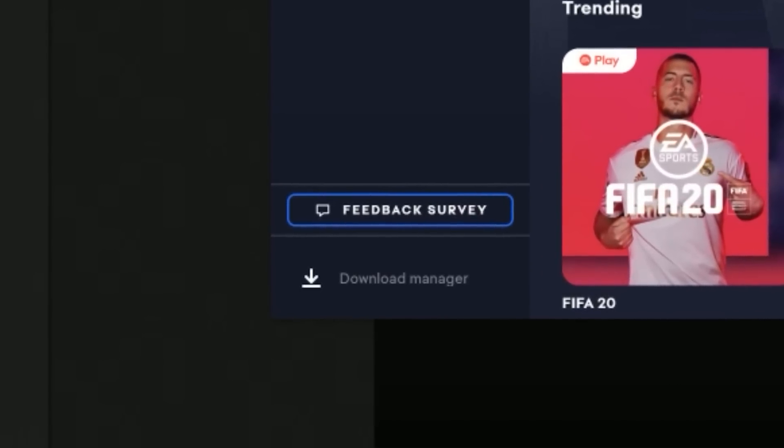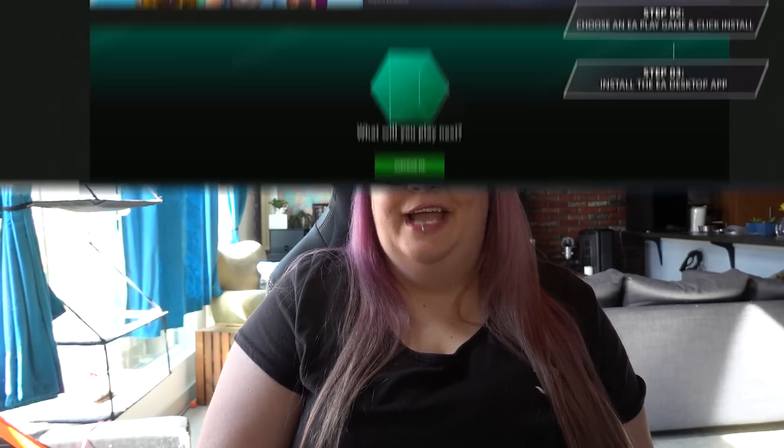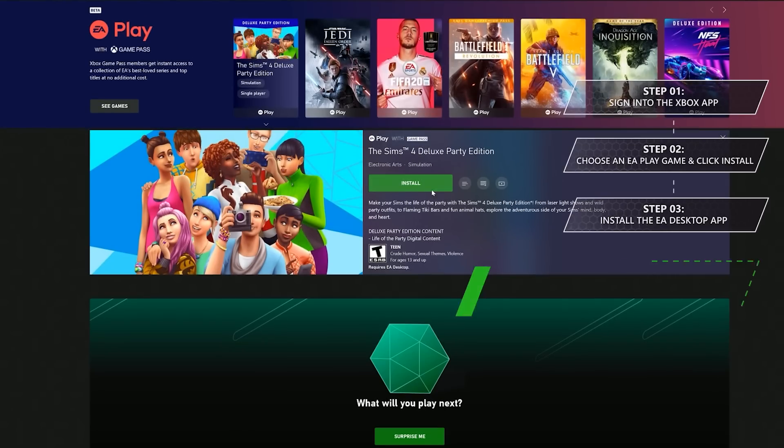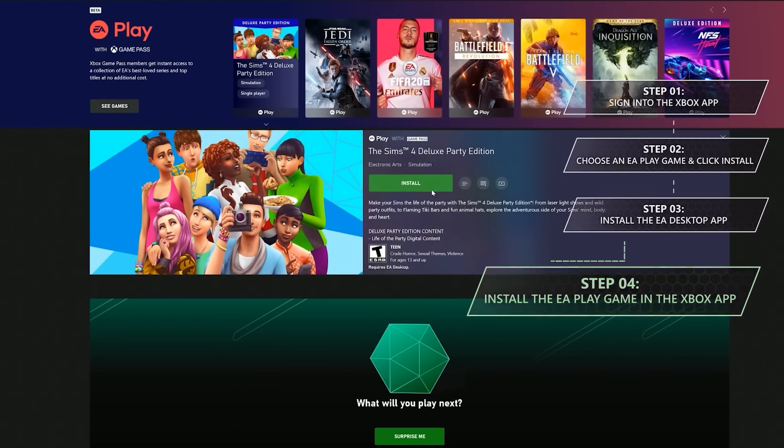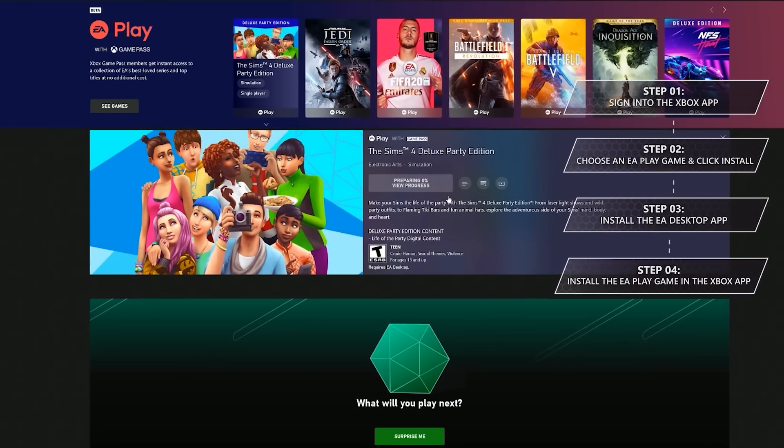You can leave your feedback in the survey in the app. Step 4, now that the EA Desktop app is installed, you're good to start downloading your games. Head back over to the Xbox app and click Install on the game you want to play.